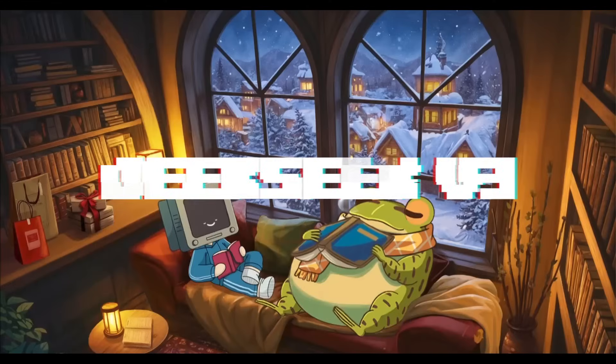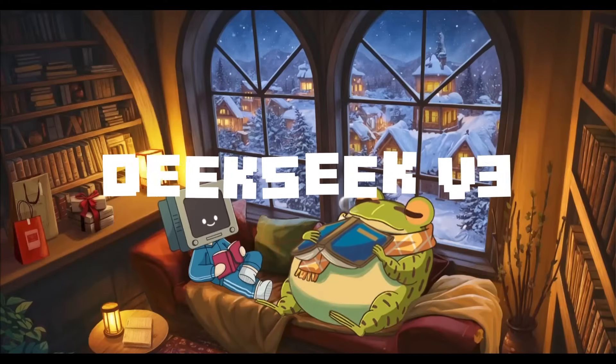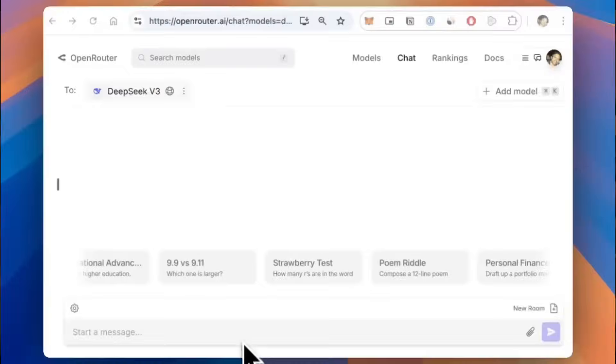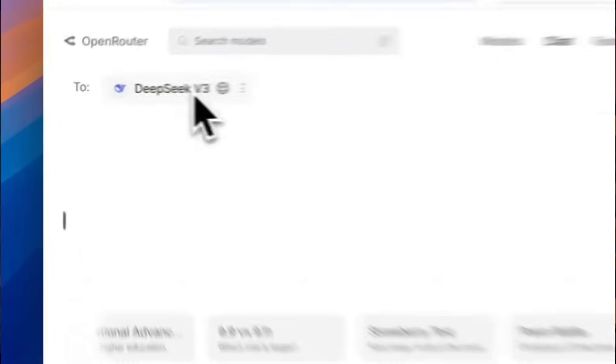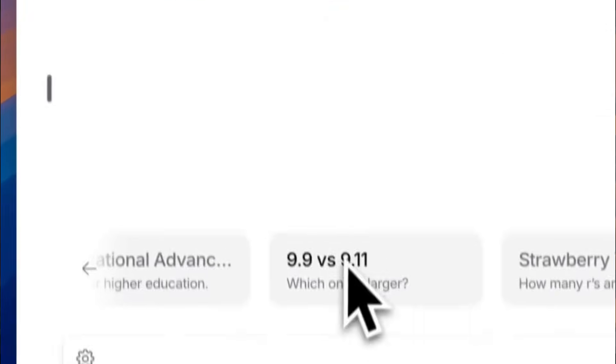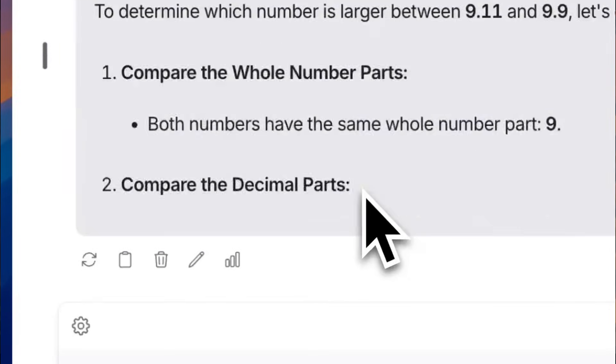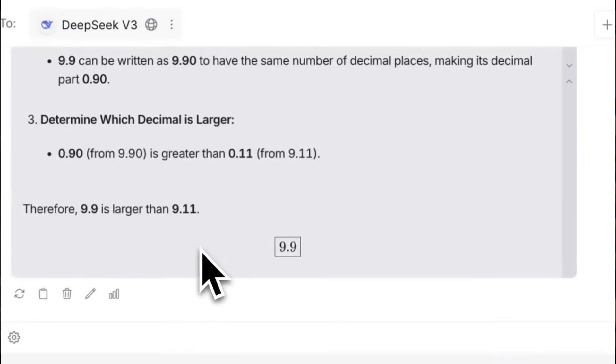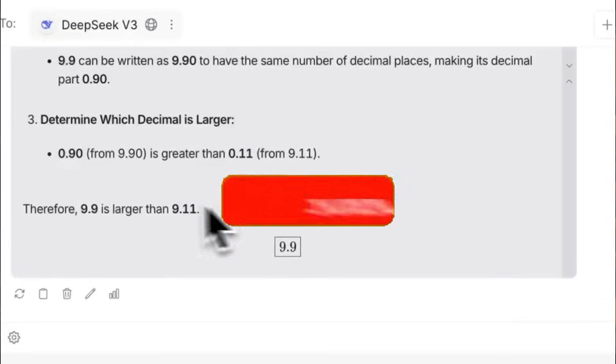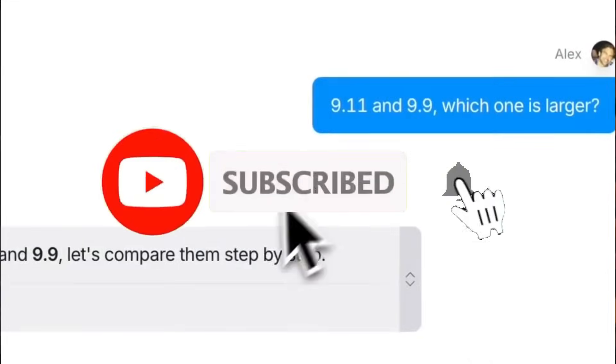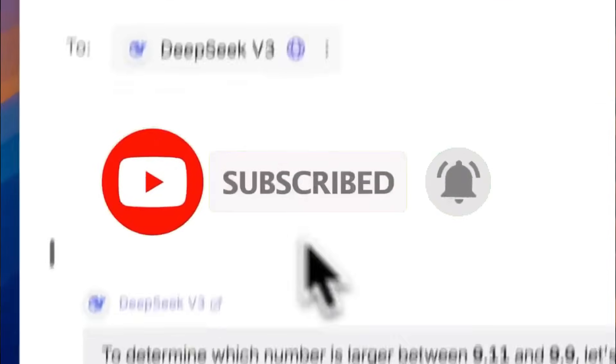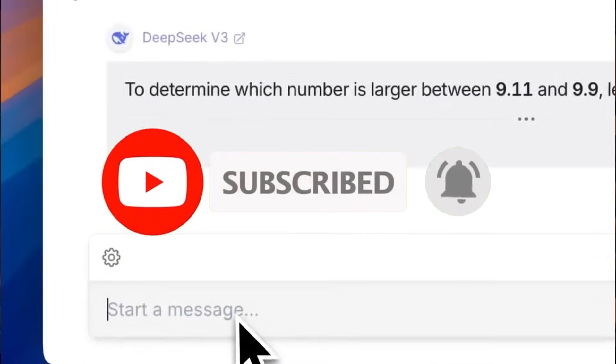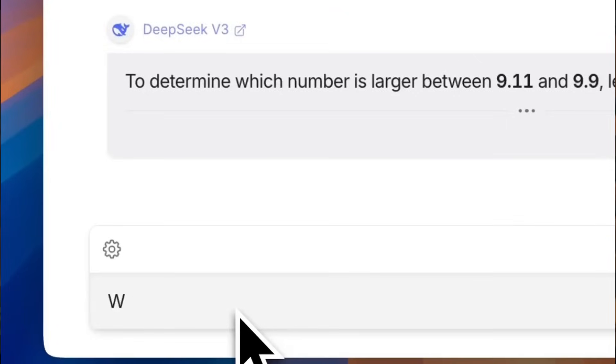Allow me to introduce DeepSeek version 3, a 671 billion parameter mixture of experts model that's trained on 14.8 trillion tokens while delivering 60 tokens per second with multi-token prediction. It's a model that's reducing cost to 27 cents per million input tokens.